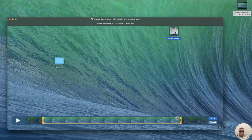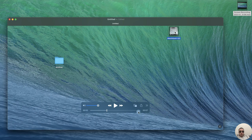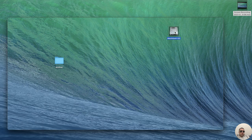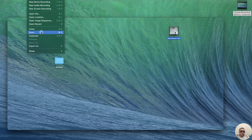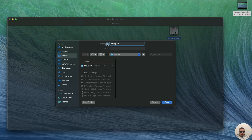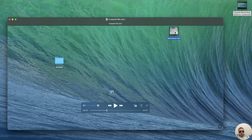And if everything is ok, click Trim. Now we have a cropped video and let's try to save it. Click on File in the QuickTime Player menu bar and click Save. Export as cropped file and save it.